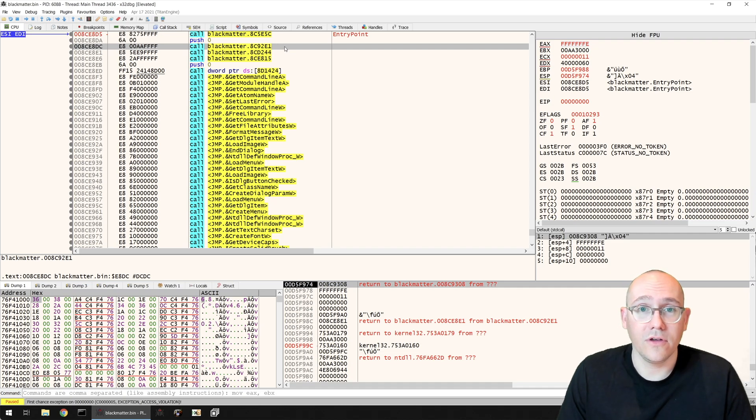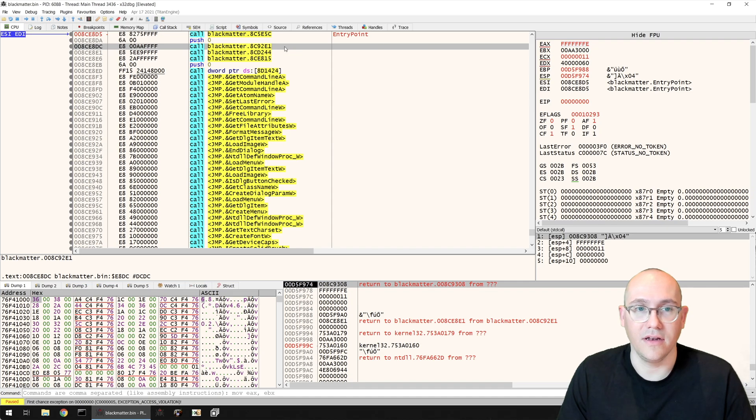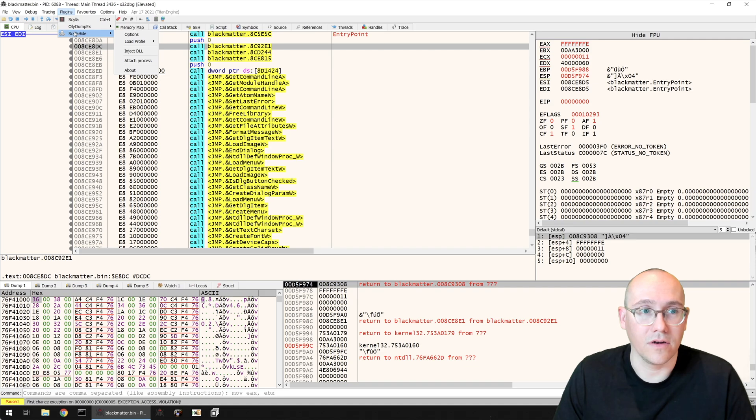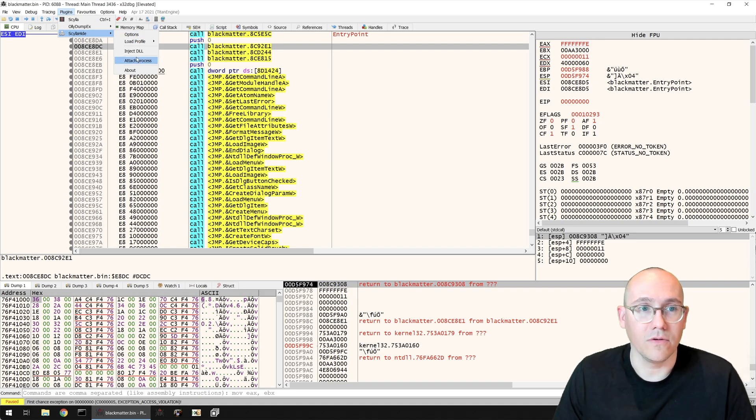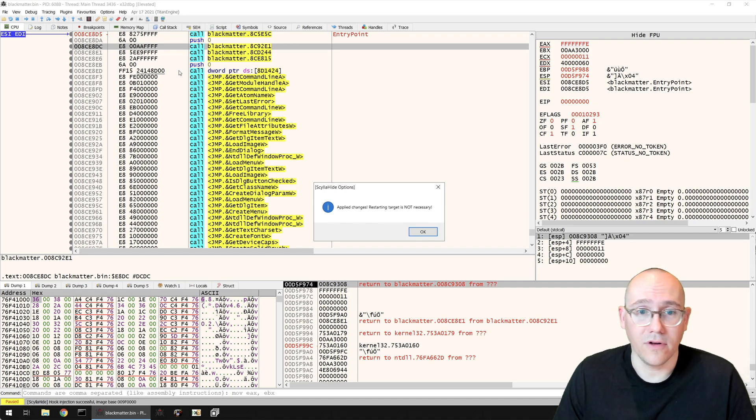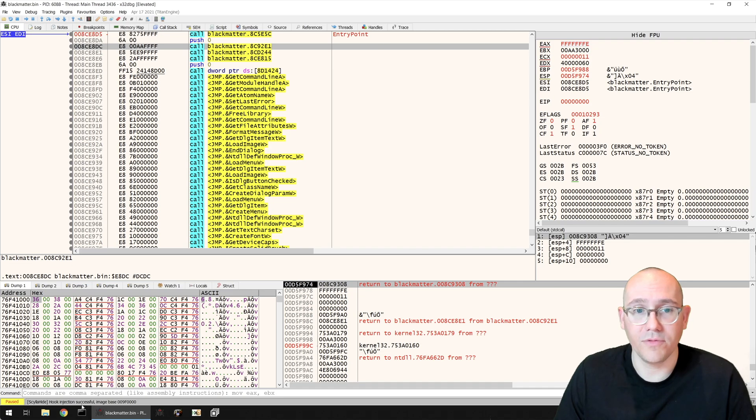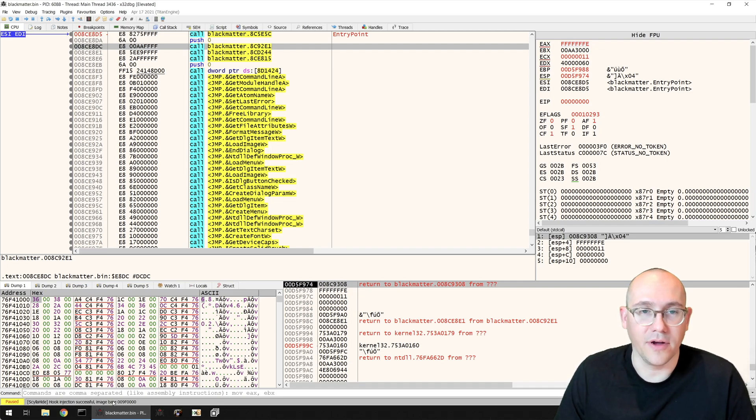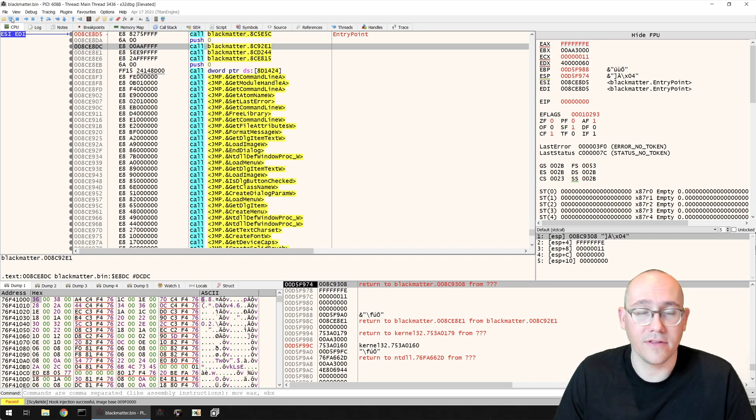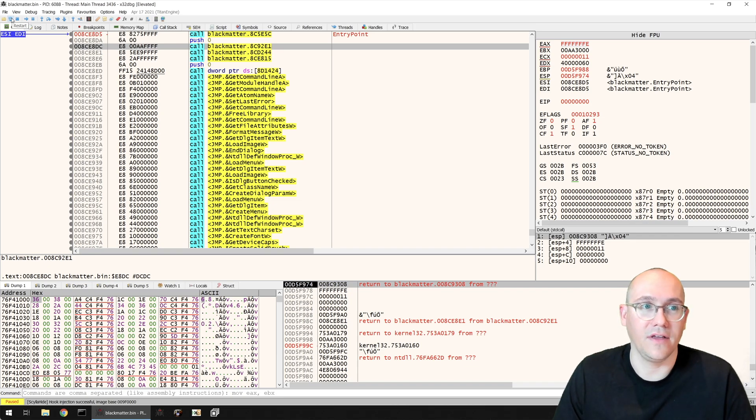Now what I'm going to show you is a quick black box approach - we're not going to try and identify what the anti-debug feature is. We're simply going to use our plugins. We're going to go to ScyllaHide, load profile, basic profile is fine. We do need to restart because we already hit this exception. So let's reload the binary to clear that exception and we'll start stepping through the code again and see if we've bypassed this anti-debugging control.